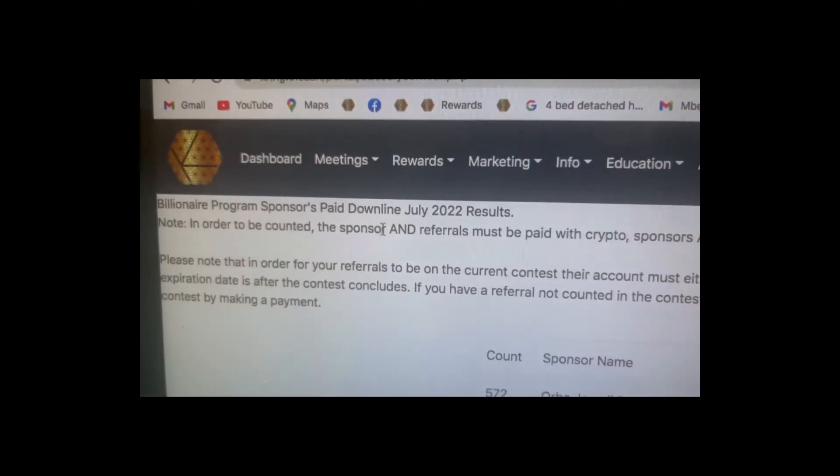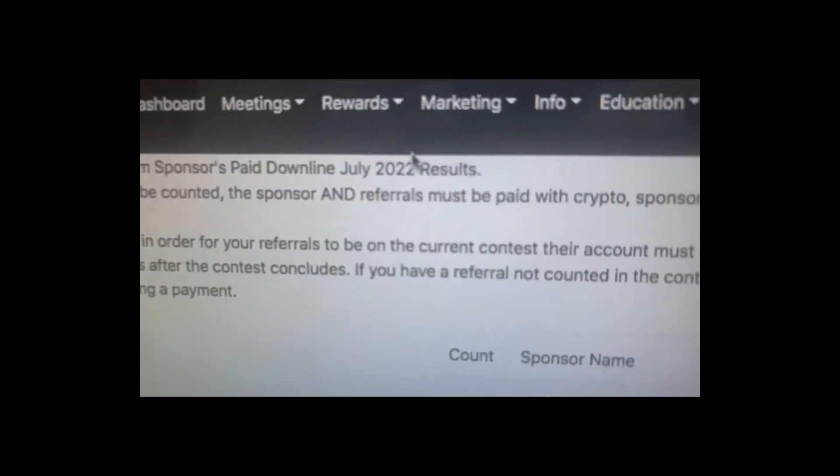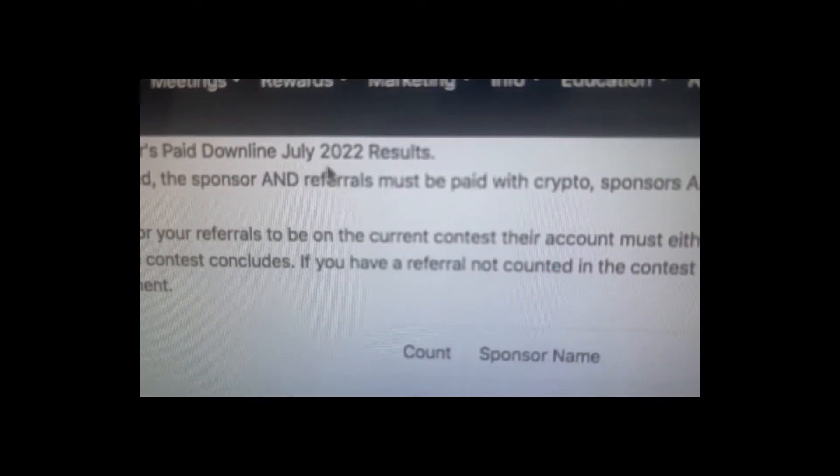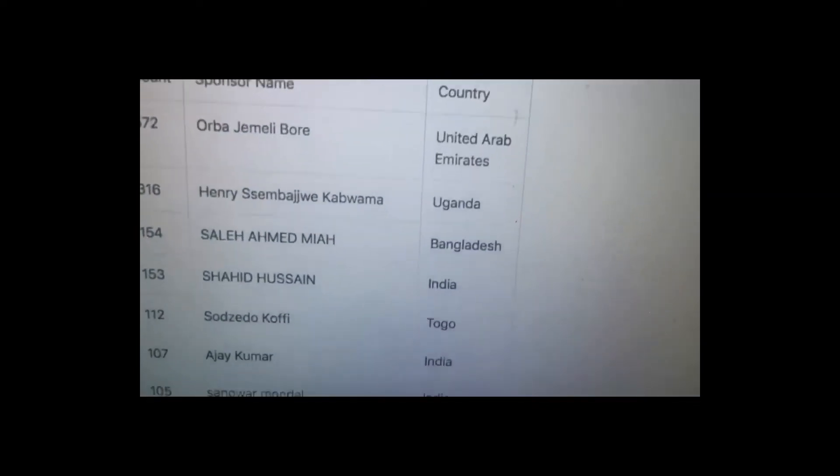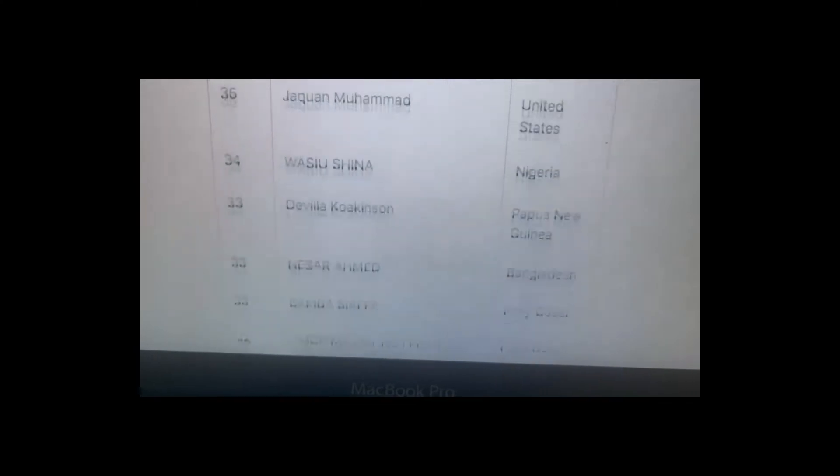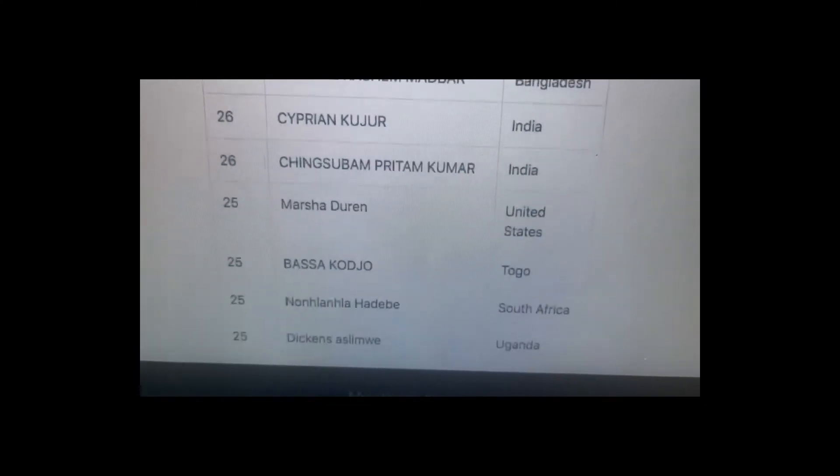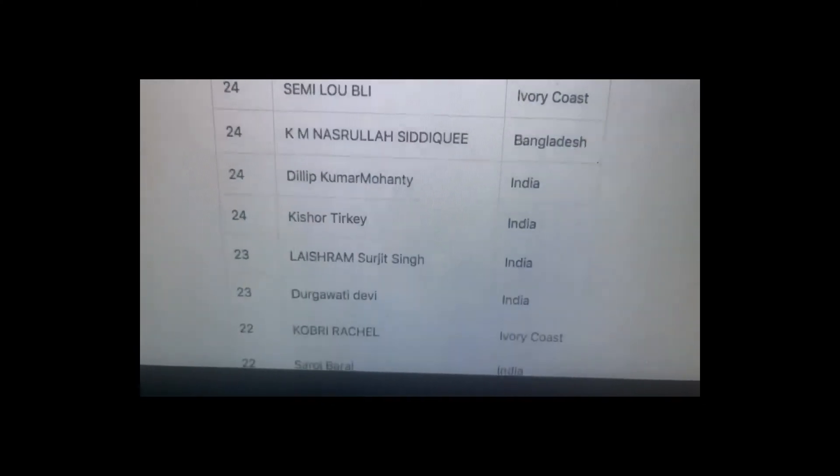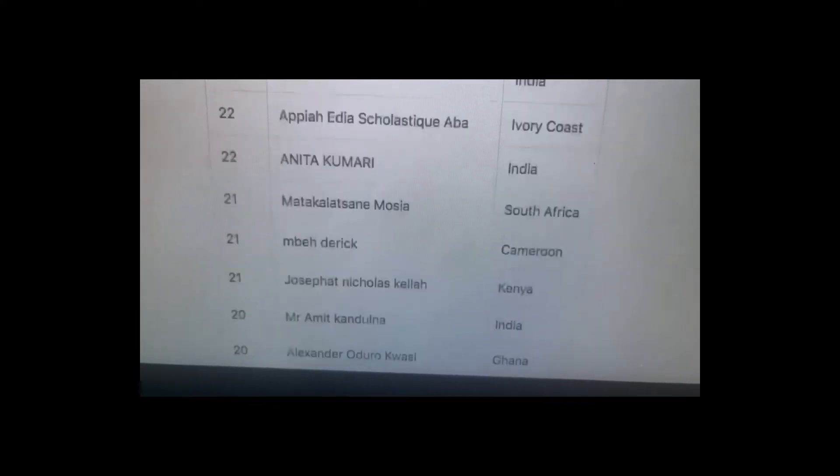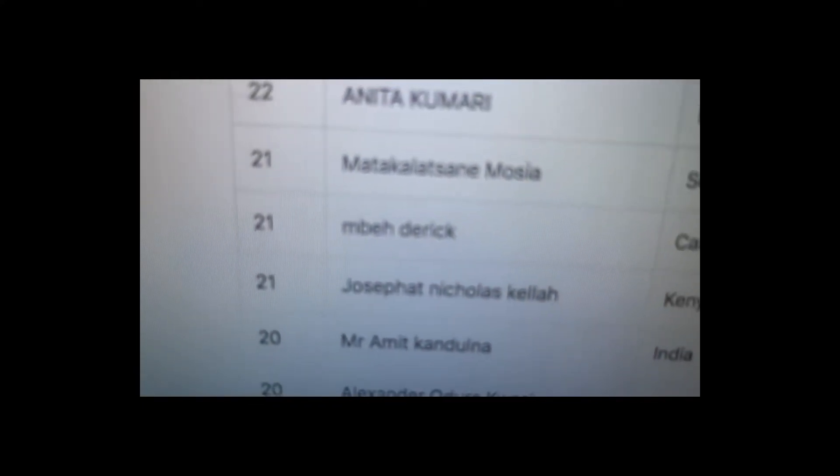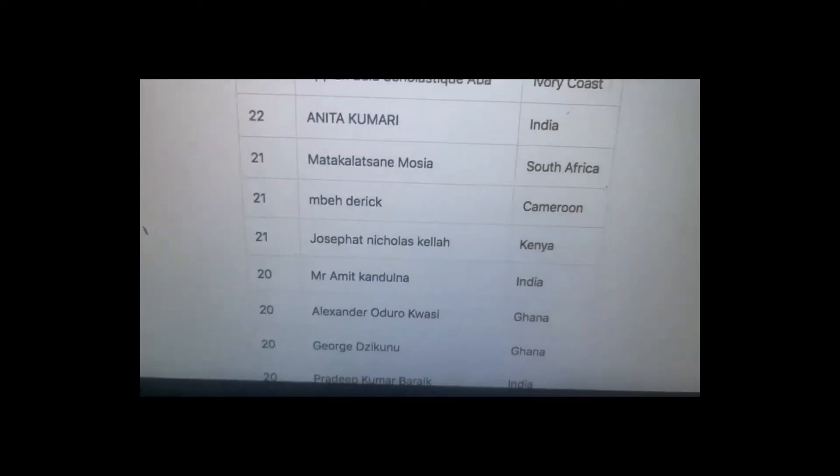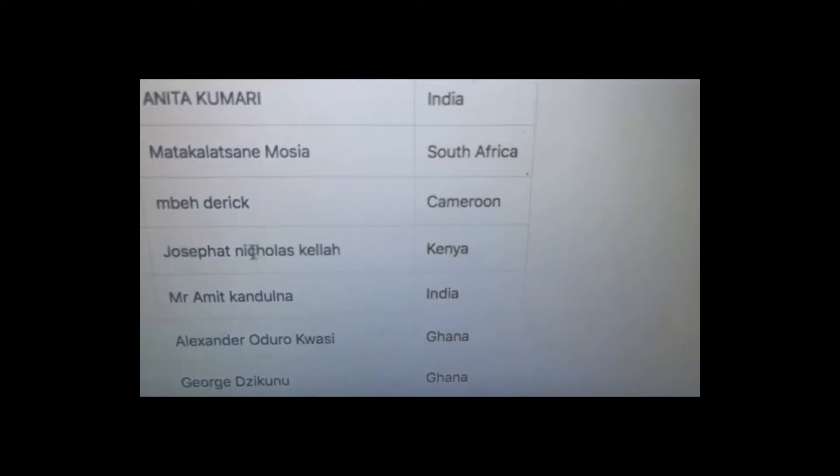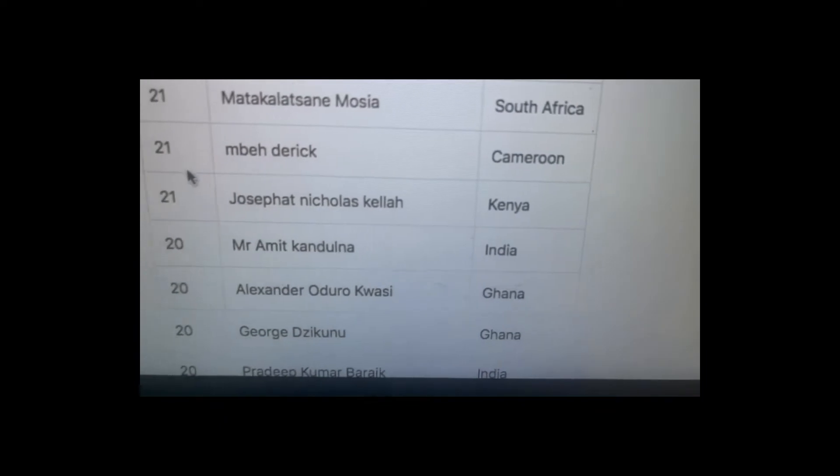Look, this is July. In the July contest, you can see I already have about 21 signups. You can see my name here guys. I have 21 signups so far.